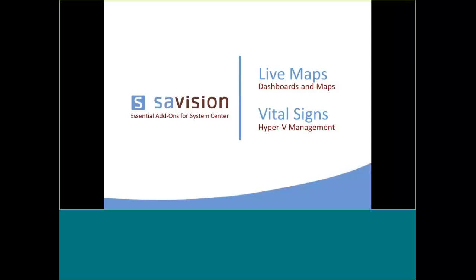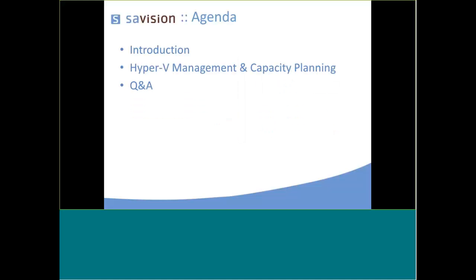Welcome, everyone. Thanks for attending our webinar, Capacity Planning for Hyper-V. Throughout the presentation, if you have any questions, please enter them in the chat window, and we'll be sure to address them, time permitting, at the end of the presentation.